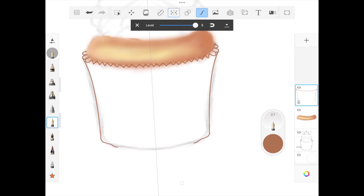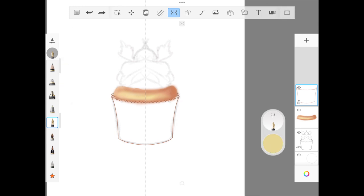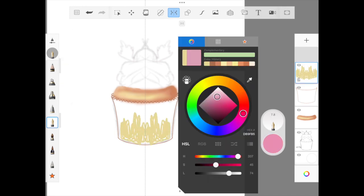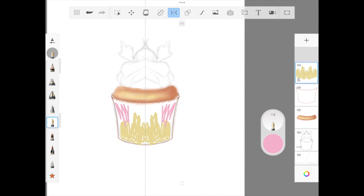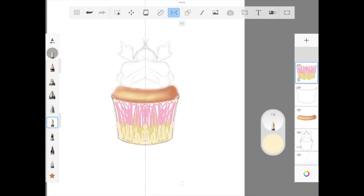I'm adding a new layer and keeping symmetry on. I'm filling it with two shades - yellow and pink - then blending it using the blending brush.